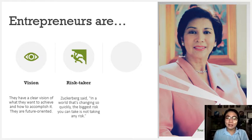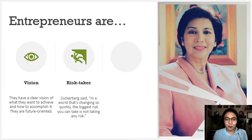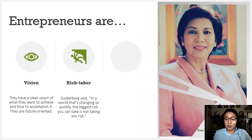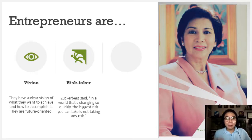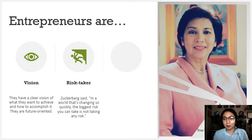Next, entrepreneurs are risk takers. As Zuckerberg said, 'In a world that's changing so quickly, the biggest risk you can take is not taking any risk.' In today's time, things are changing rapidly.